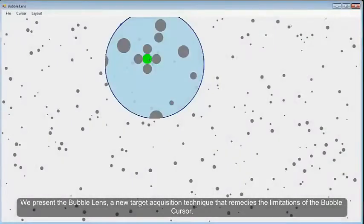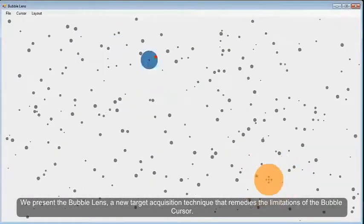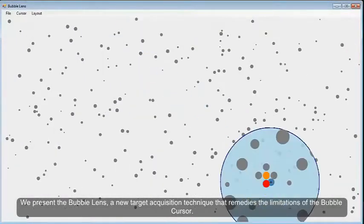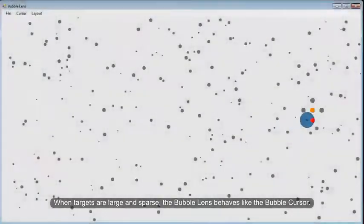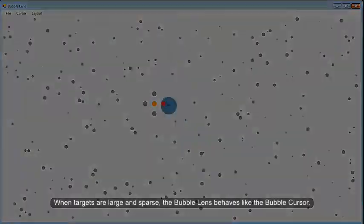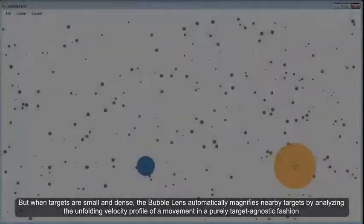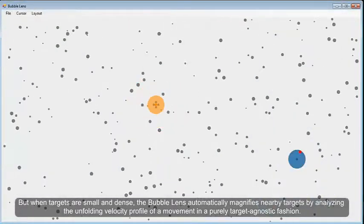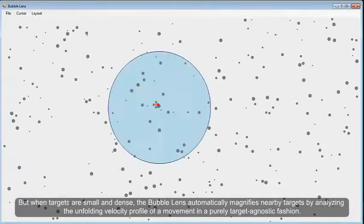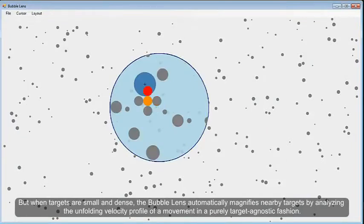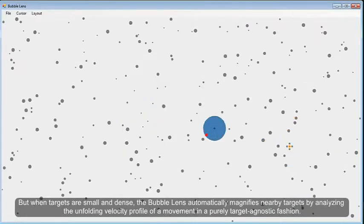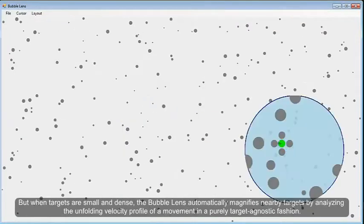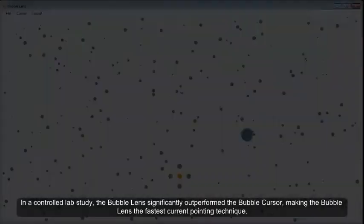We present the Bubble Lens, a new target acquisition technique that remedies the limitations of the Bubble Cursor. When targets are large and sparse, the Bubble Lens behaves like the Bubble Cursor. But when targets are small and dense, the Bubble Lens automatically magnifies nearby targets by analyzing the unfolding velocity profile of a movement in a purely target-agnostic fashion.